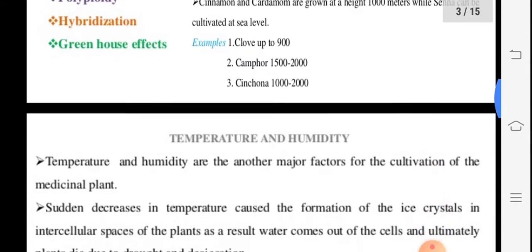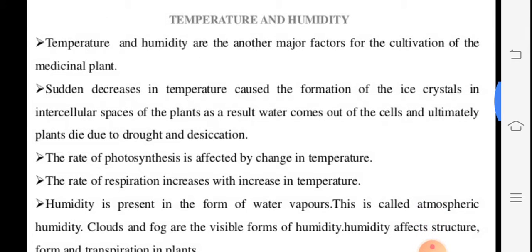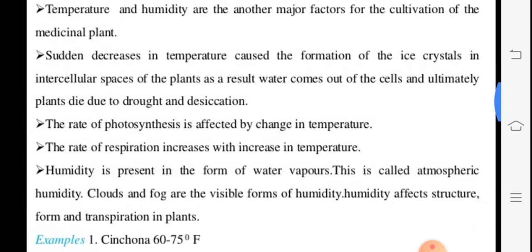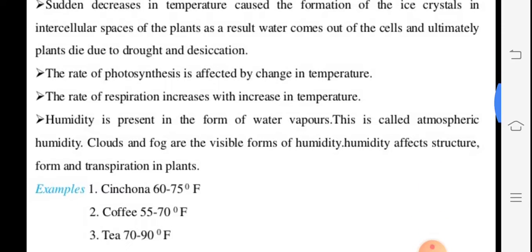Temperature is the limiting factor; it is directly proportional to light intensity. Due to sudden temperature decrease, ice crystals form — there may be loss of the plant due to ice in intercellular spaces. High temperature causes drought or desiccation — drying of the plant. Photosynthetic activity is also affected.